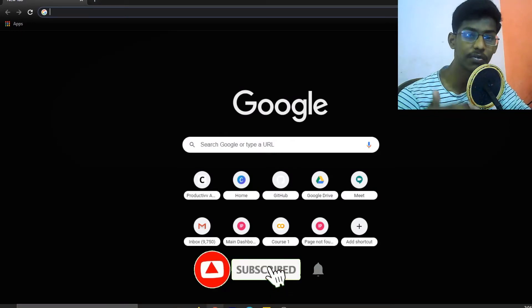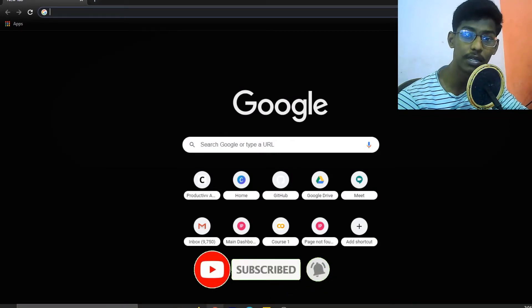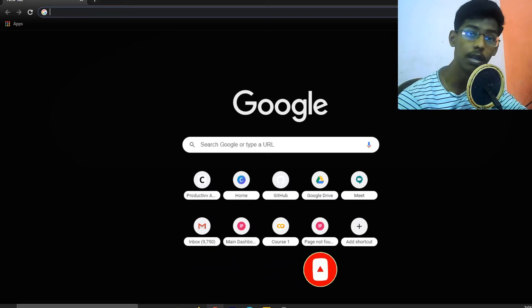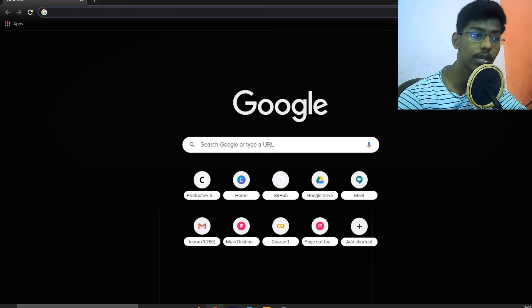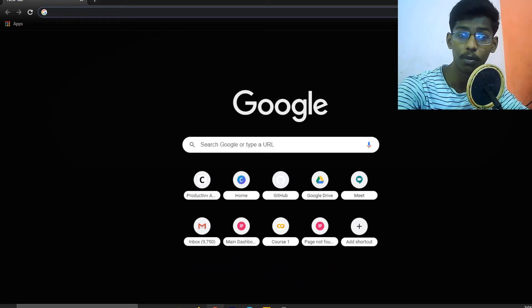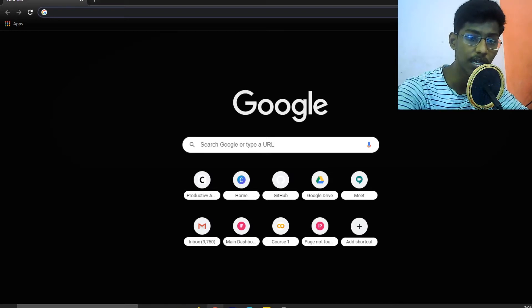Welcome back guys, I am Richard from Productive Academy. In this Flutter course video, we will see Dart programming language. We will be able to code our Flutter apps in Dart programming language.